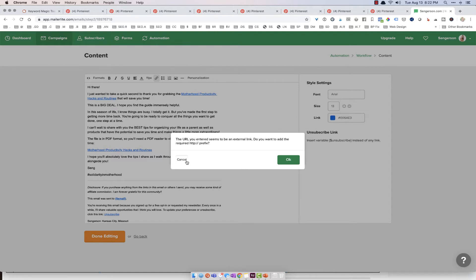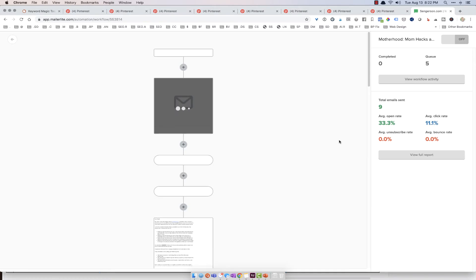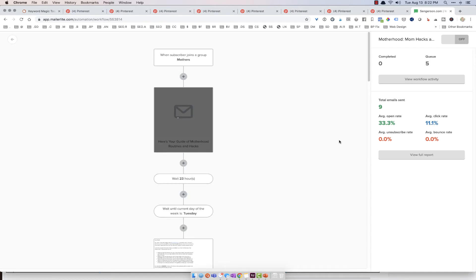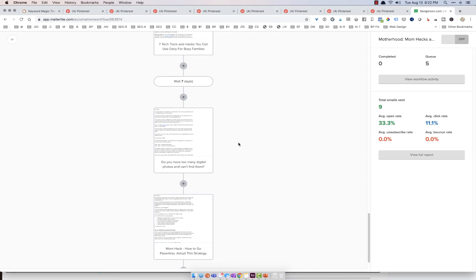That's really important. Hit cancel. And then you can hit done editing. If you don't have that unsubscribe with that little squiggly line right there, it will not save. And then you just continue writing emails in here.